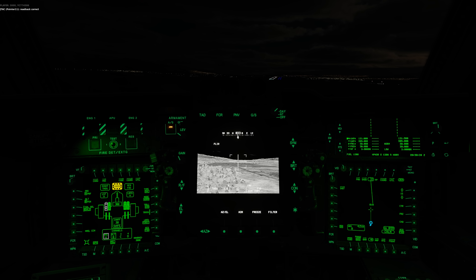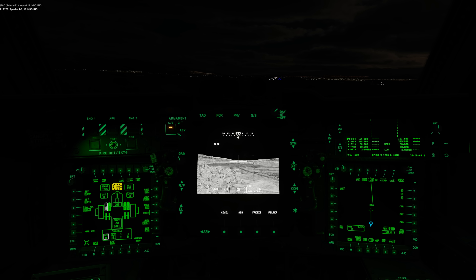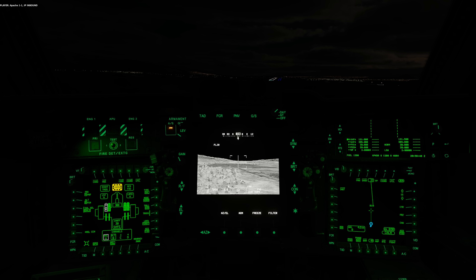Read back correct. Report IP inbound. 1-1, IP inbound. 1-1, continue.